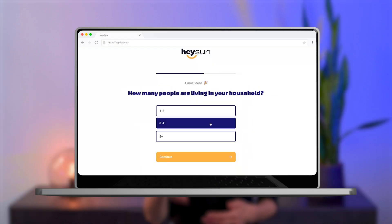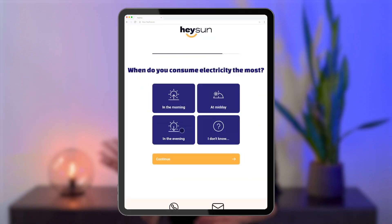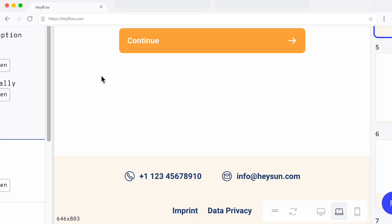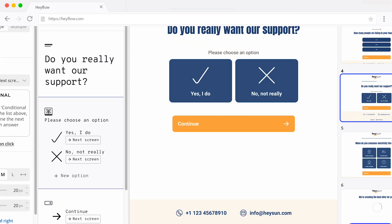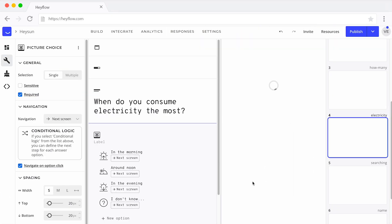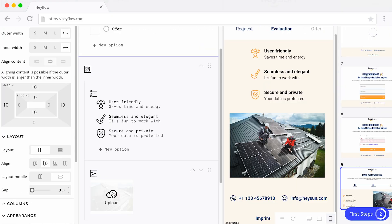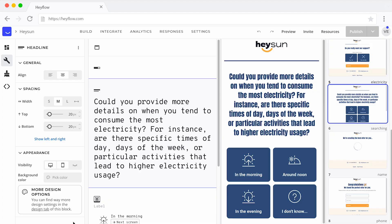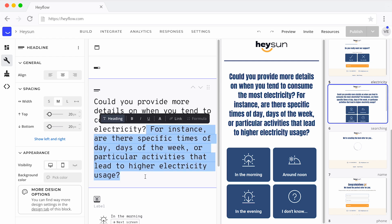So test your web form thoroughly across various devices to make sure it looks good everywhere and that all buttons and functions work as intended. If needed, make adjustments to the mobile version of your form for better usability. This could involve shortening the form, using close-up images, or optimizing the length of your questions to minimize the scrolling required.